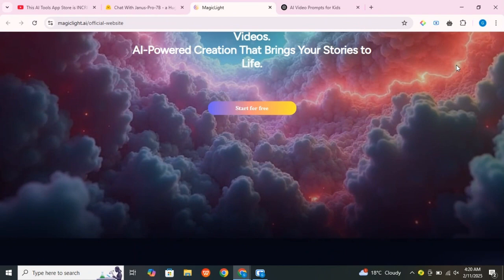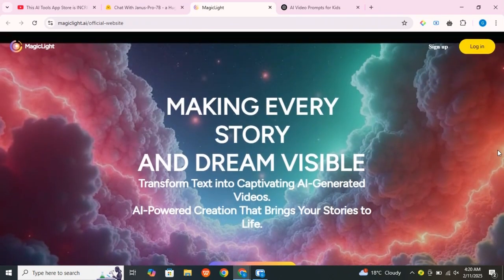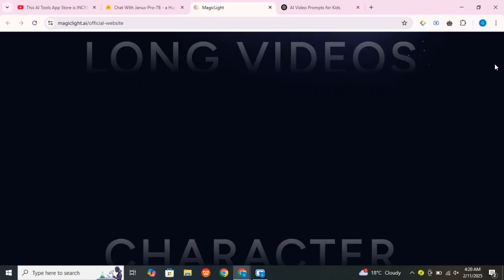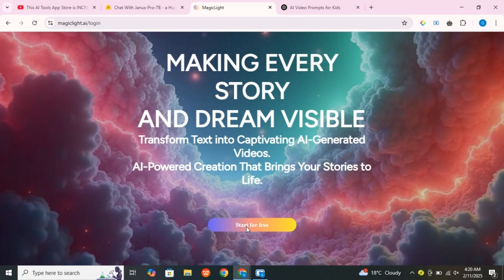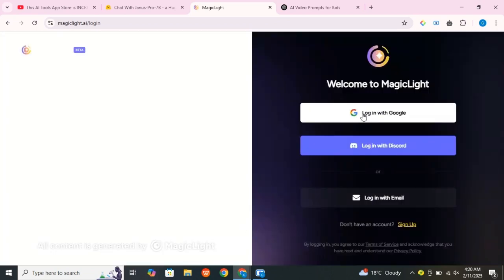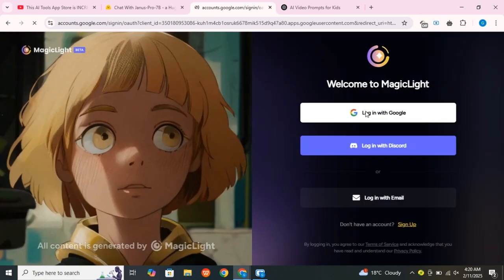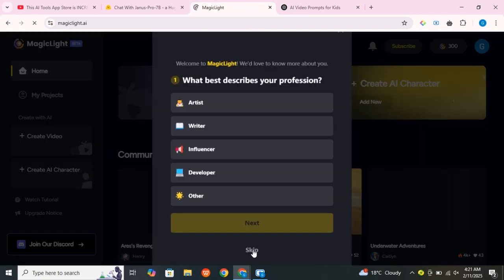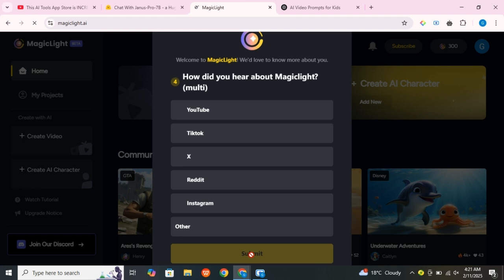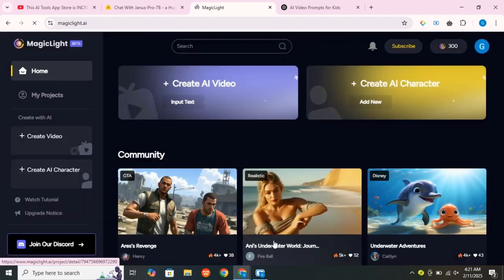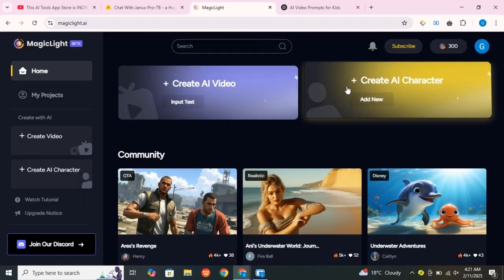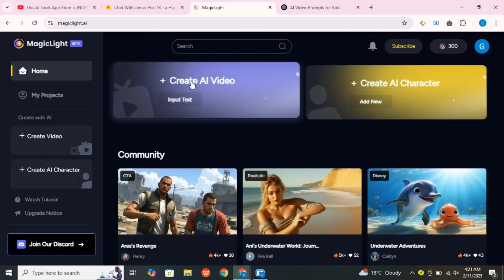Click the link in the description and you will be redirected to Magic Light. As soon as you enter, click on Start for free, sign up with your Google account, and you will see options like Create AI Character or Create AI Video.